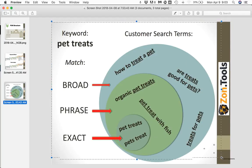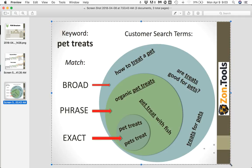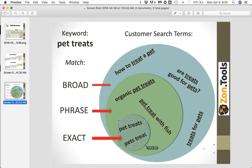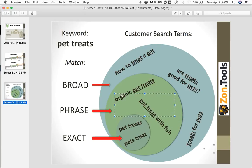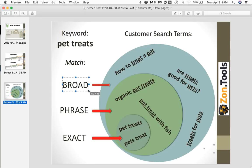I've added an additional screenshot here — feel free to pause and look at it yourself. This is an explanation of how the matches work on Amazon. Whenever you're bidding for the keyword 'pet treats,' if you're bidding at the exact match, Amazon will only show your ad for that exact keyword. If you're bidding for 'pet treats' as a phrase match, Amazon will show your ad for all phrase matches — all combinations that include the words 'pet treats' as a phrase — as well as the exact match itself.